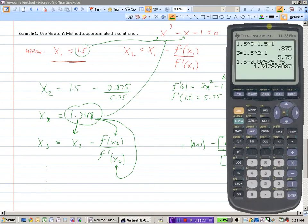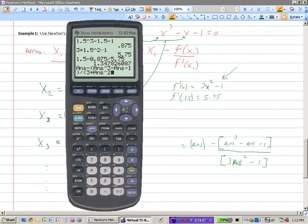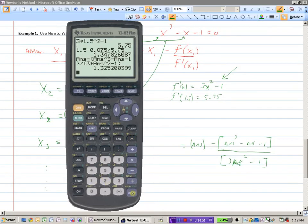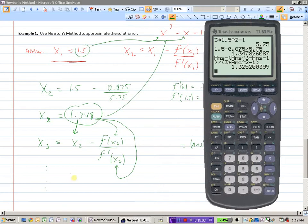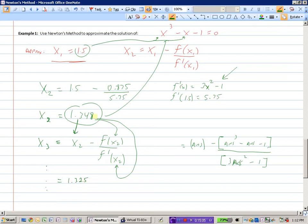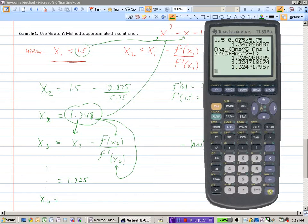Let's work this out. Starting from 1.348, we enter ANS minus bracket (ANS to the power of 3 minus ANS minus 1) close bracket divided by bracket (3 times ANS squared minus 1). Hitting enter calculates x3, which is 1.325. Hitting enter again for x4 gives 1.32. We can see things aren't changing much — to three decimal places we're at 1.325.